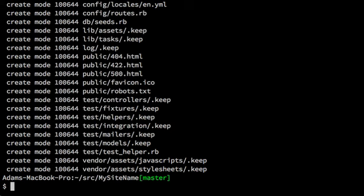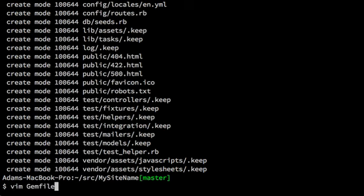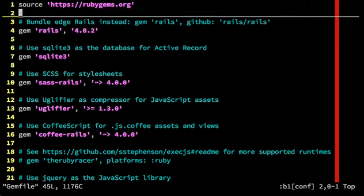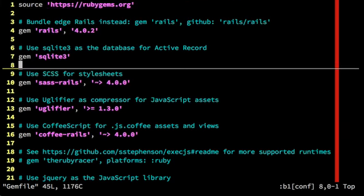So the first thing I mention in the chapter is that we need to make some gem file changes before we can run this project on Heroku. So I'm going to open the gem file up for editing in Vim, my editor of choice. And as the book mentioned, SQLite 3 is the problem here.